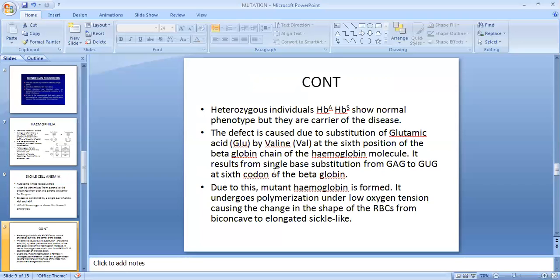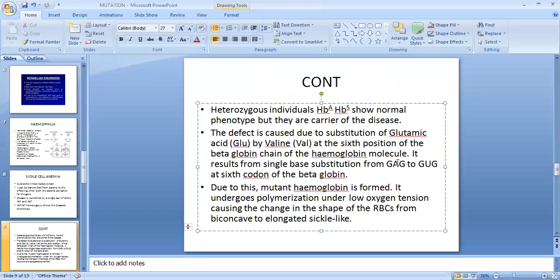It results from a single base substitution from GAG to GUG — so it is a point mutation, where one single base pair gets changed. This A is changed to U at the sixth codon of the beta-globin chain. Due to this, the mutant hemoglobin is formed, and under low oxygen tension, the shape of the RBC changes from biconcave to sickle cell.